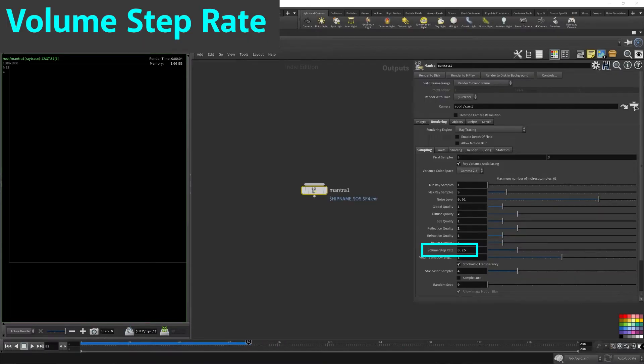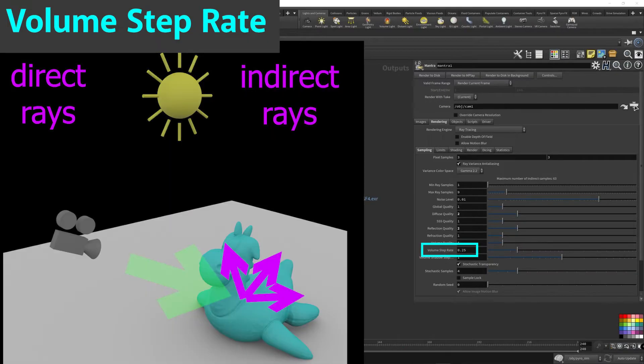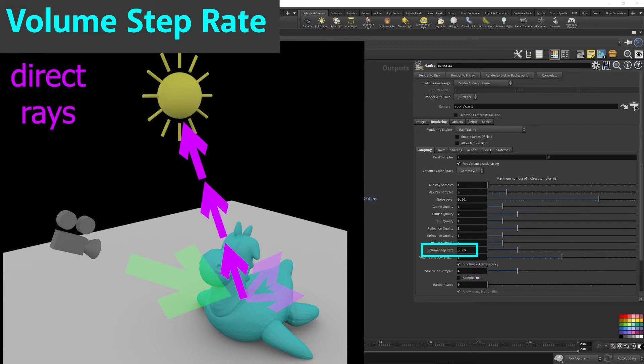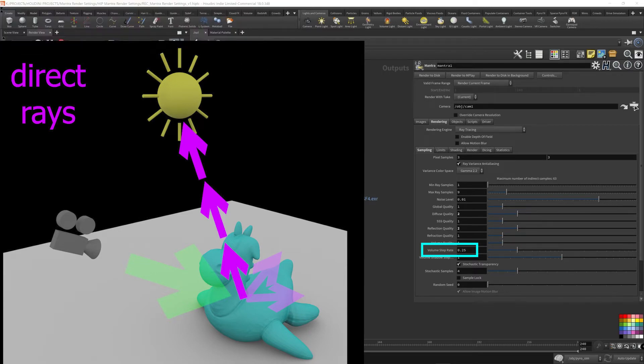Volume step rate. Now, I keep talking about direct and indirect rays, the secondary rays, being calculated and being bounced around in the scene.